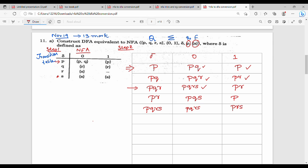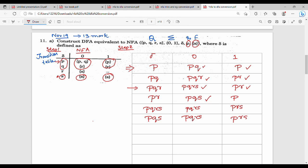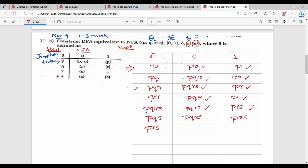Next, on the right hand side of the table, PR is already expanded, that is why PQS is done. PQRS is done. So PRS on 0 gives PQS, and PRS on 1 gives PS.